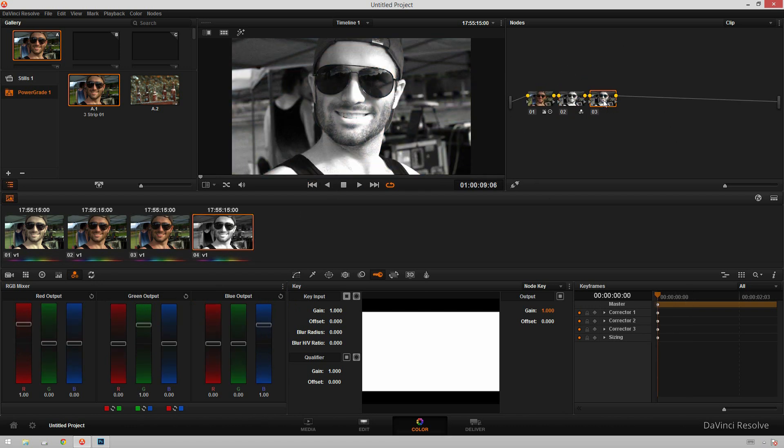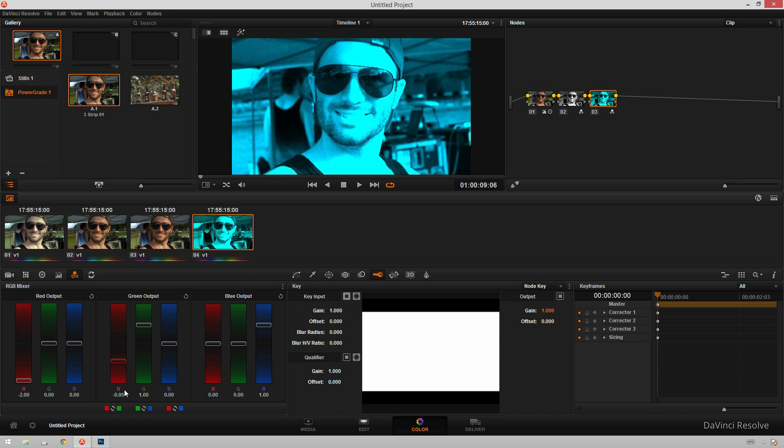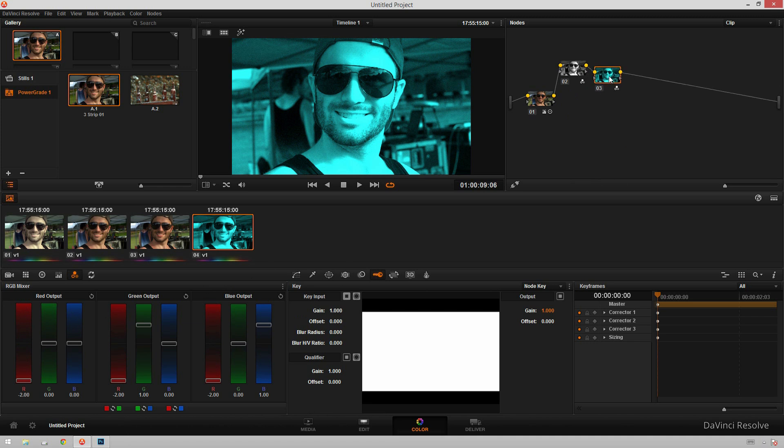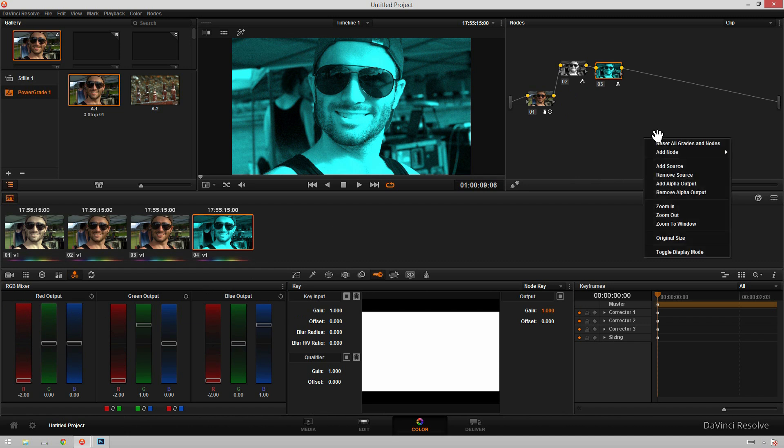In the next node, we're going to go in our RGB mixer again, and we're going to take all the red out. So this will convert our picture to being cyan. So what we're going to do is we're going to have a red strip, a green strip, a blue strip, and convert them to cyan, magenta, and yellow.